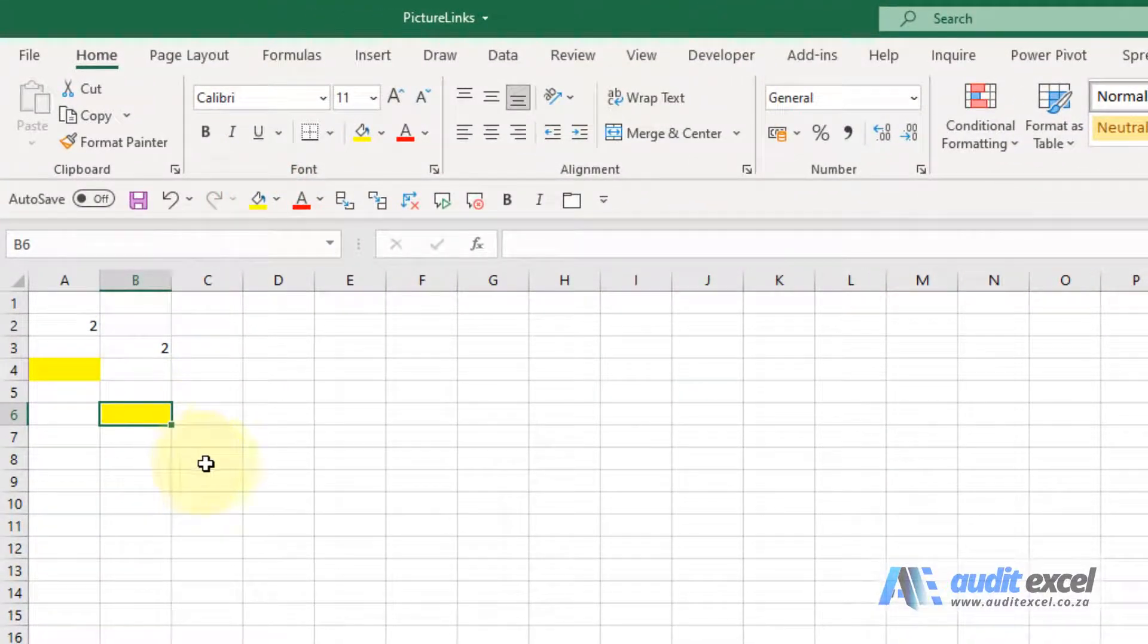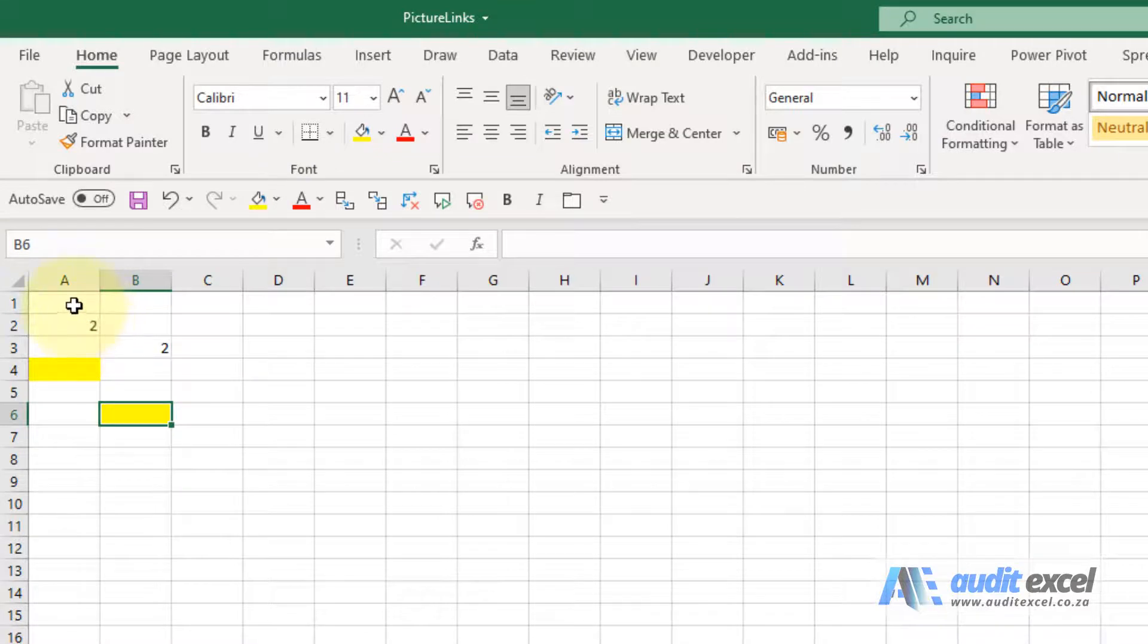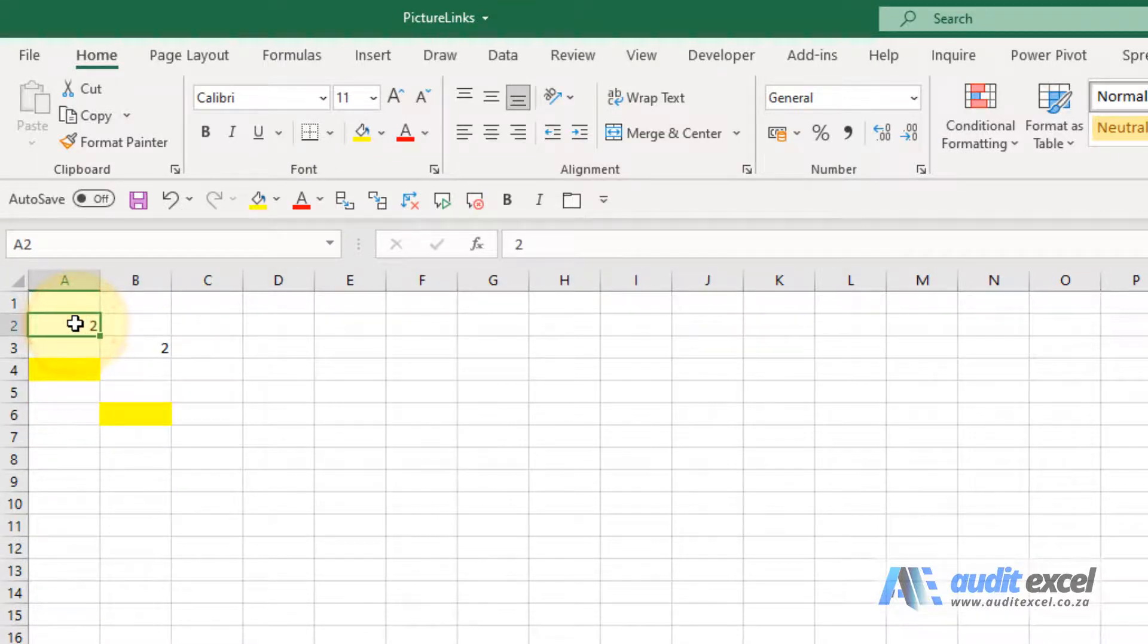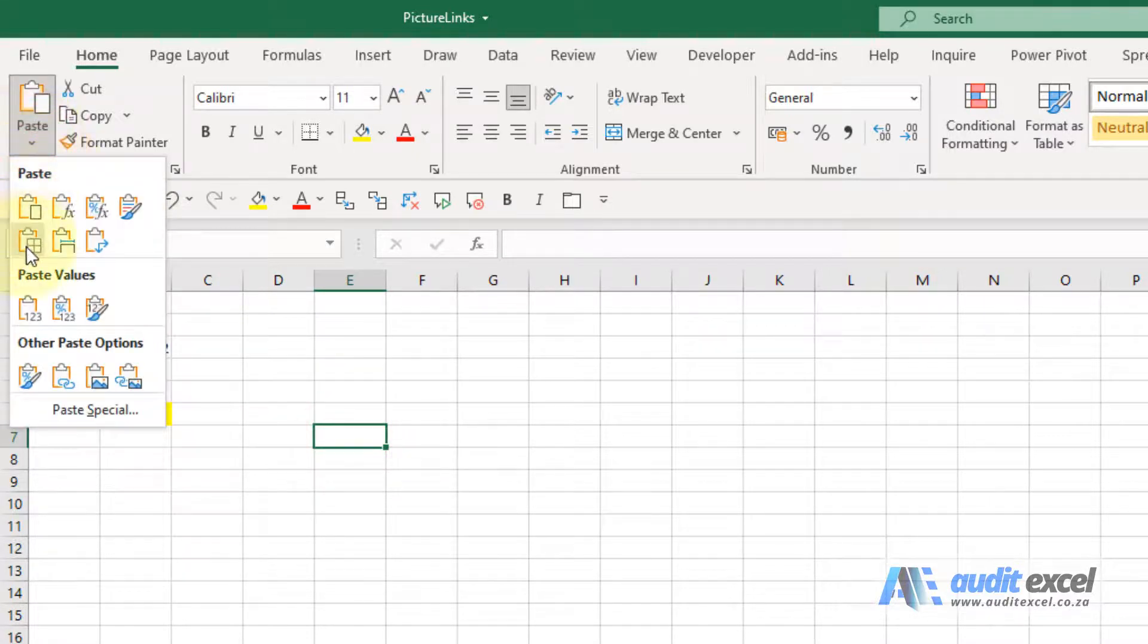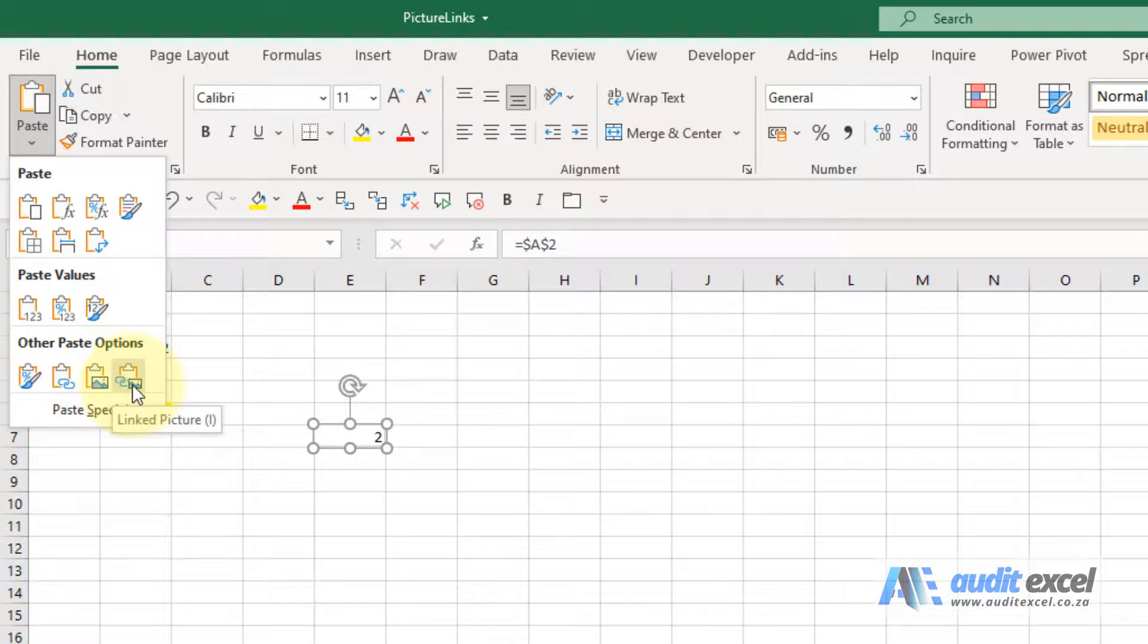These picture links, they can be useful but they can cause problems. What they are is if I copy a cell, I'll come over here and if I go paste and next to where there's a picture, there's a picture of the little link and that's how it happens. That's people get confused and push the wrong one.